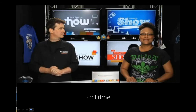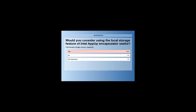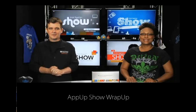Closing the poll — 100% say yes, they will consider using local storage. Fantastic. Even the 13% who didn't find HTML5 a good cross-platform development tool still find local storage useful.